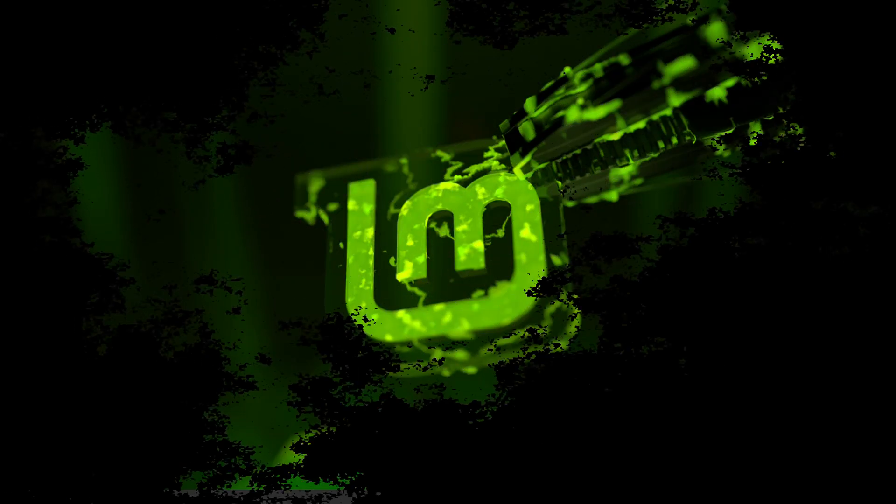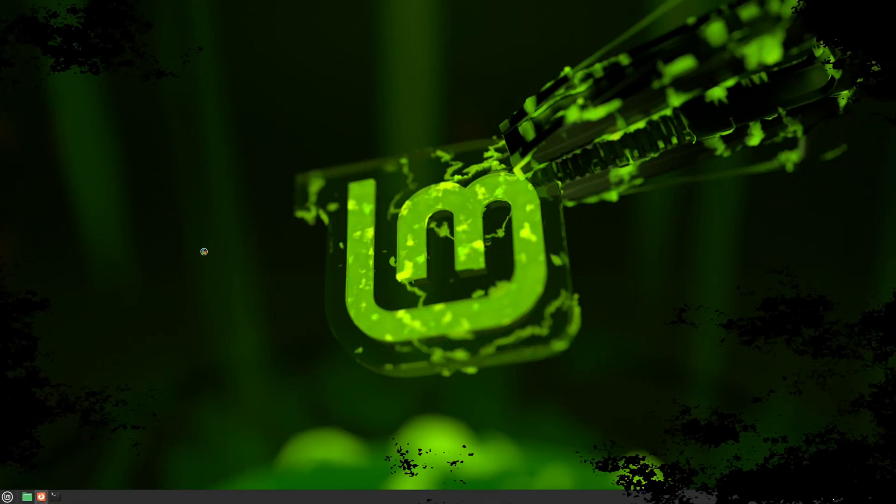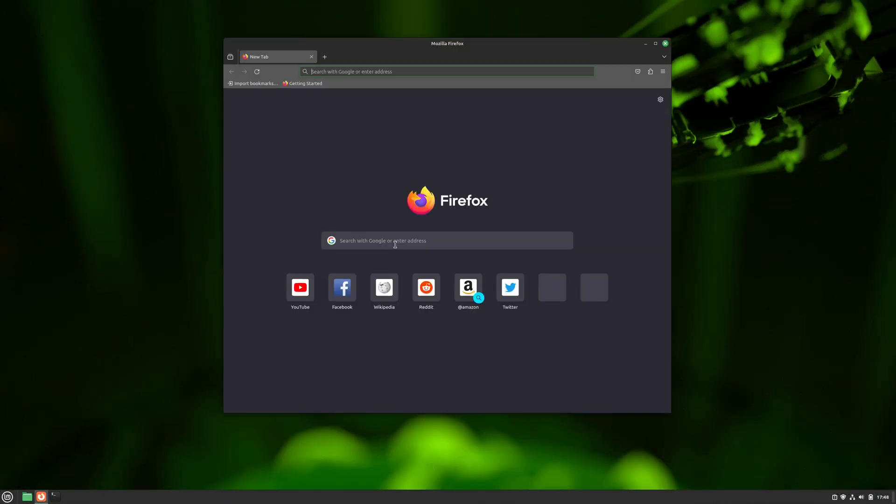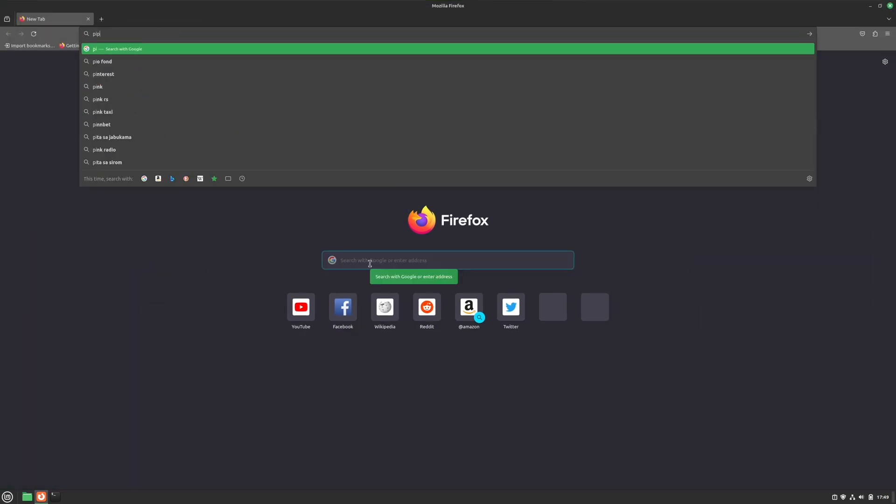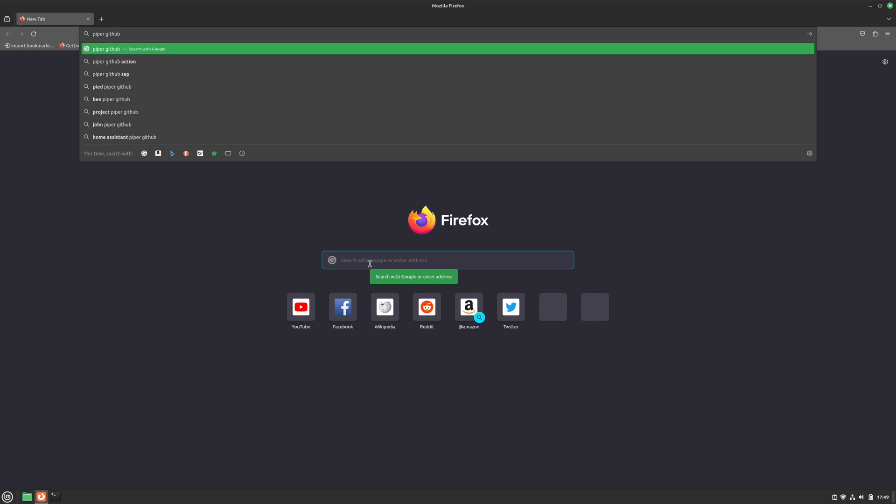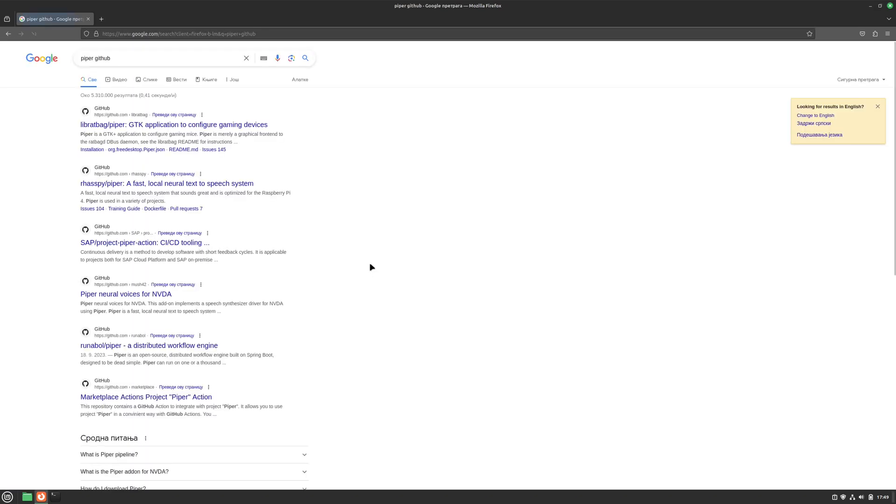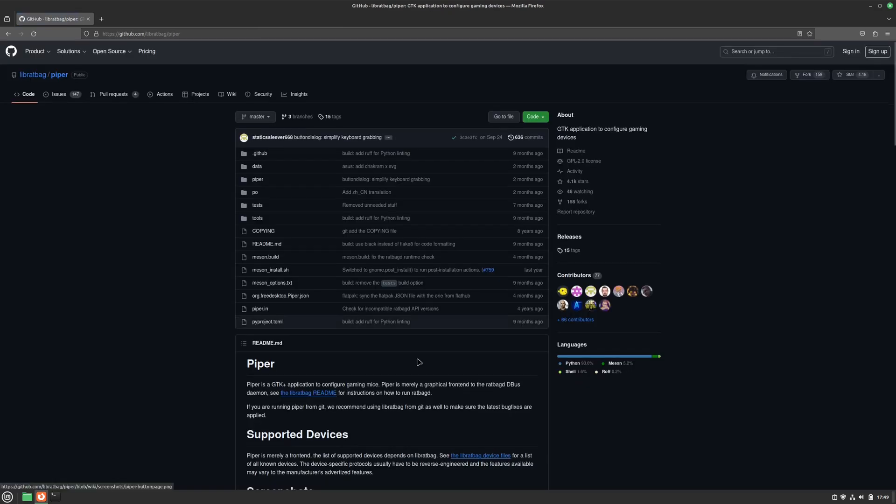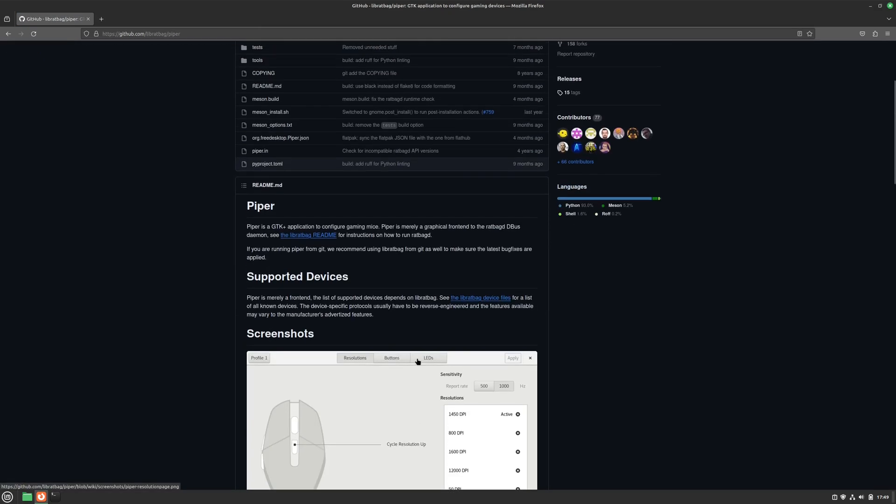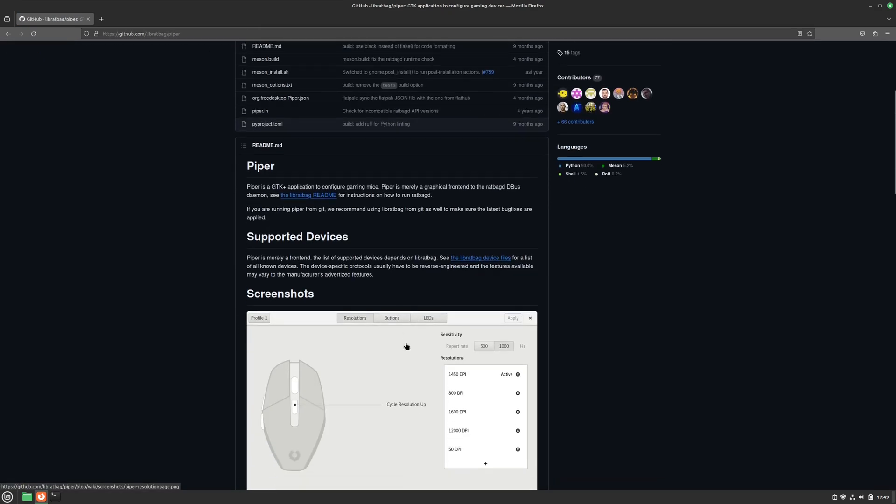There is this great little software called Piper, as in Pied Piper, that can set up many modern mice and unlock their full potential. So let me show you how to set it up and use it. First, we need to go to their Git page. I'll put a link in the description. So this is their Git. Here we can see a bit about the project. Some screenshots too,